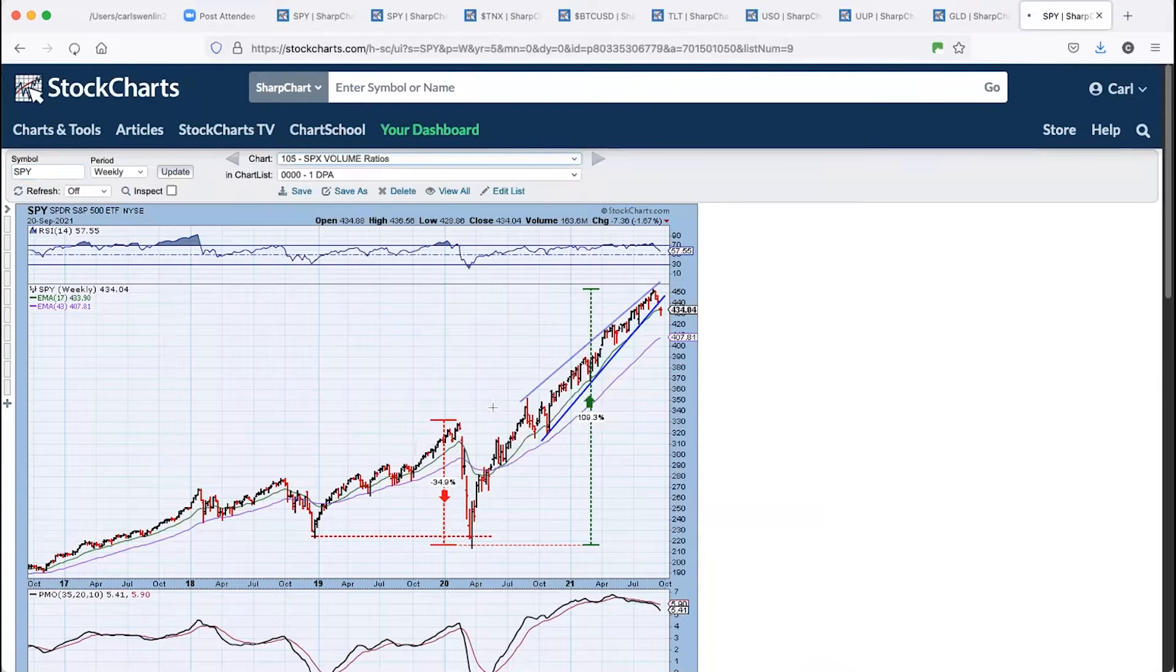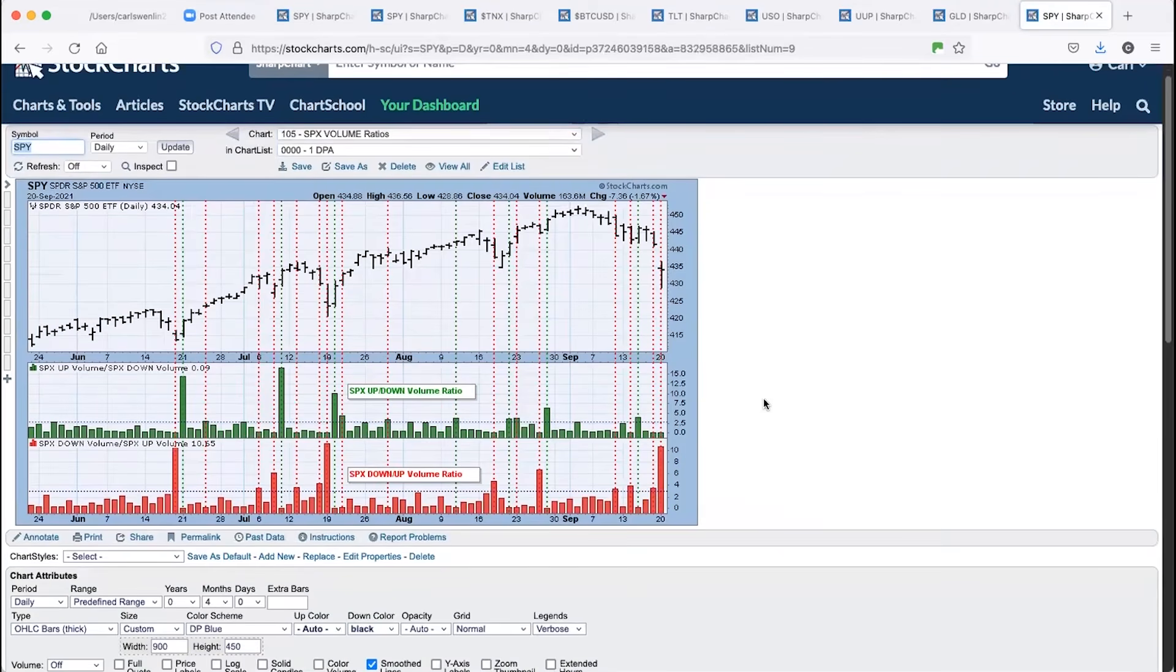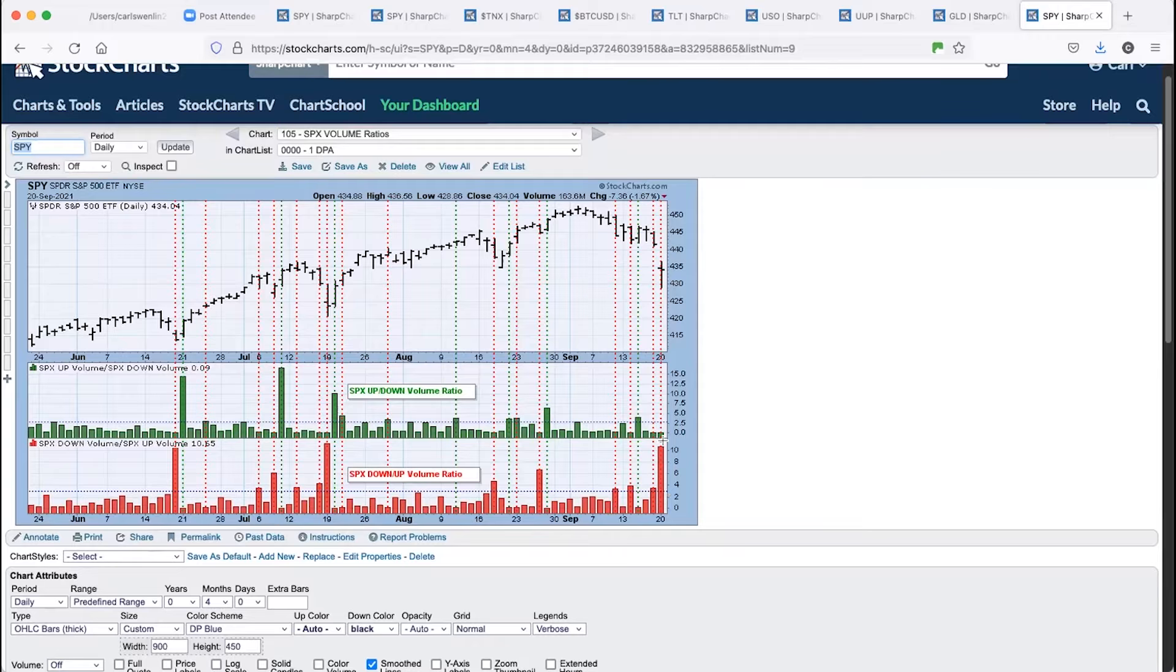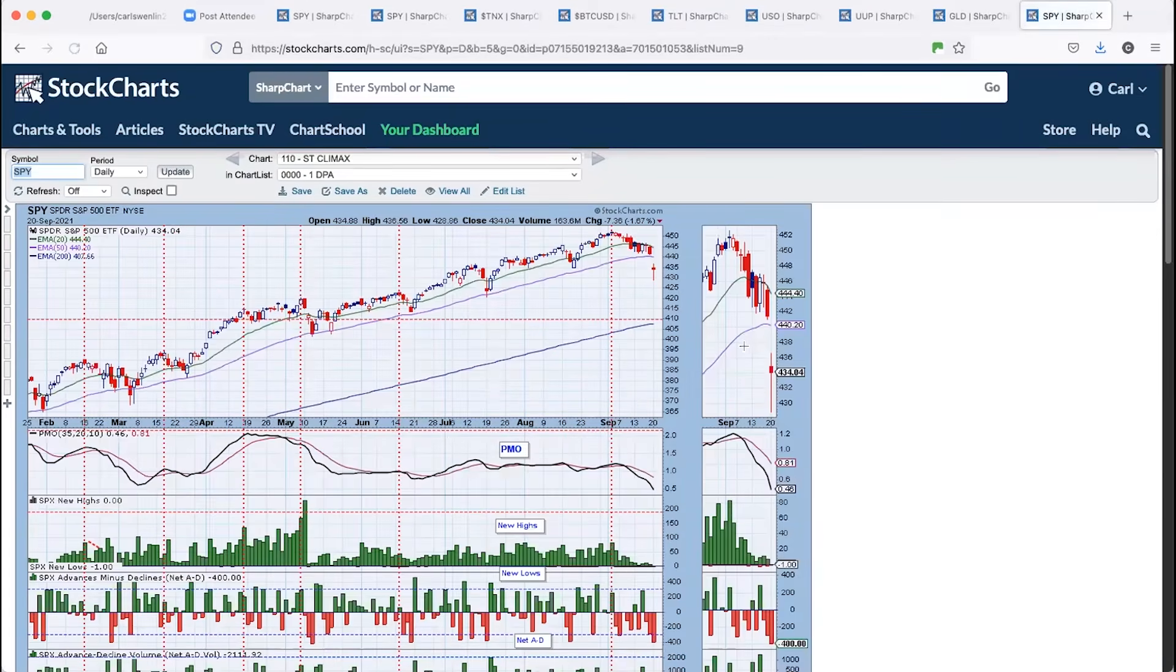Look at the weekly. So you broke an important rising trend line there. Volume ratios today. Yeah, huge, 10, over 10 to one down volume to up volume.